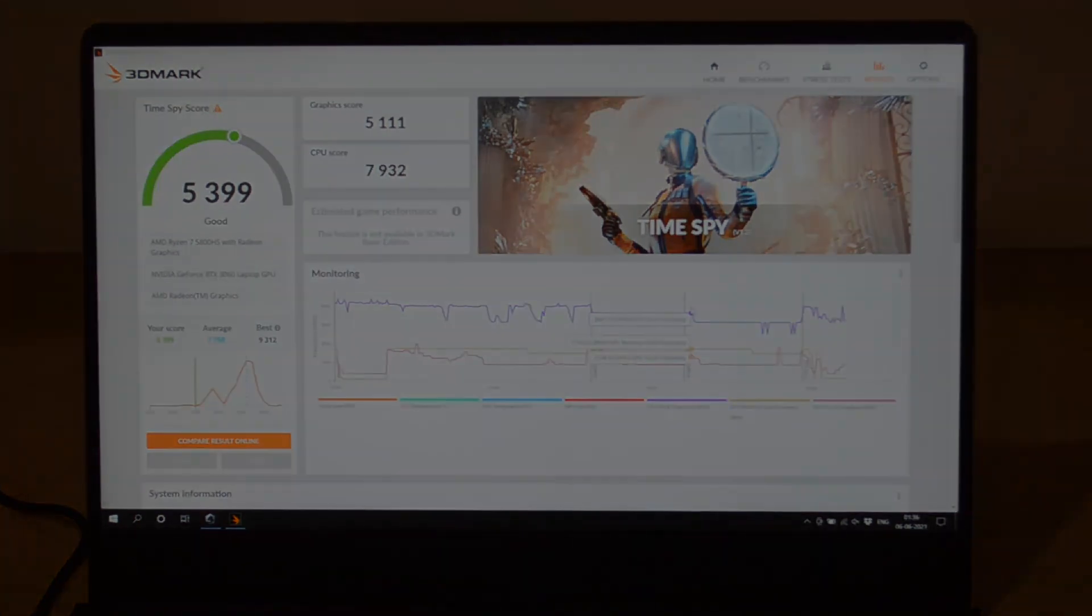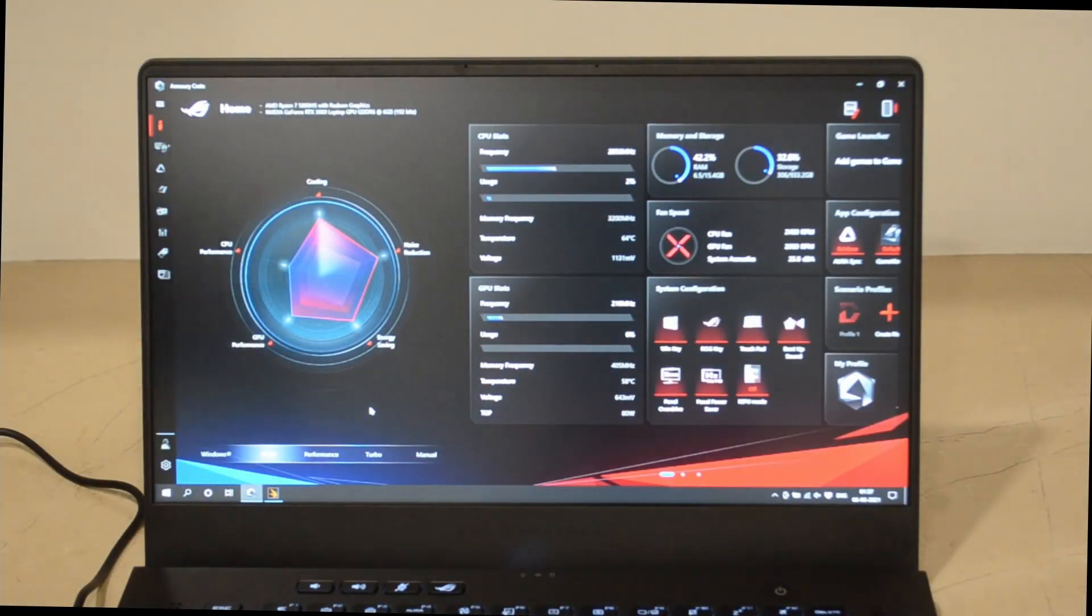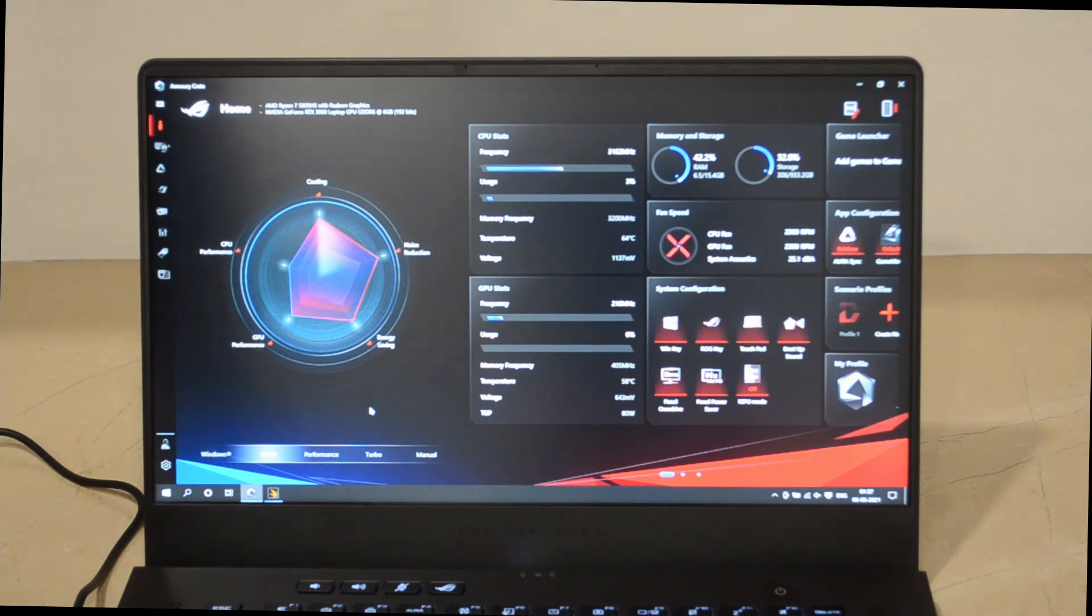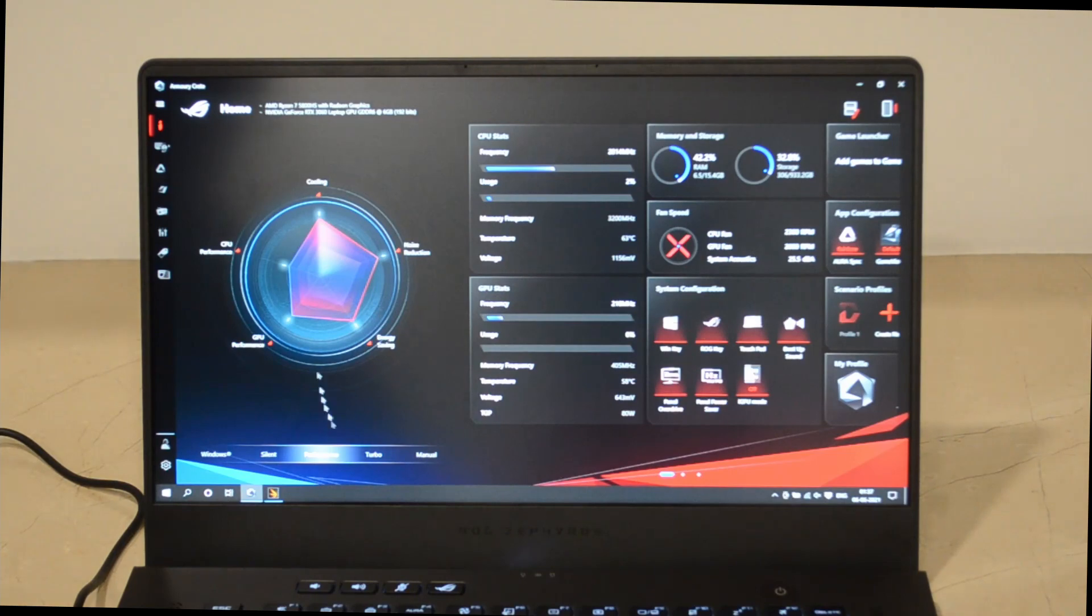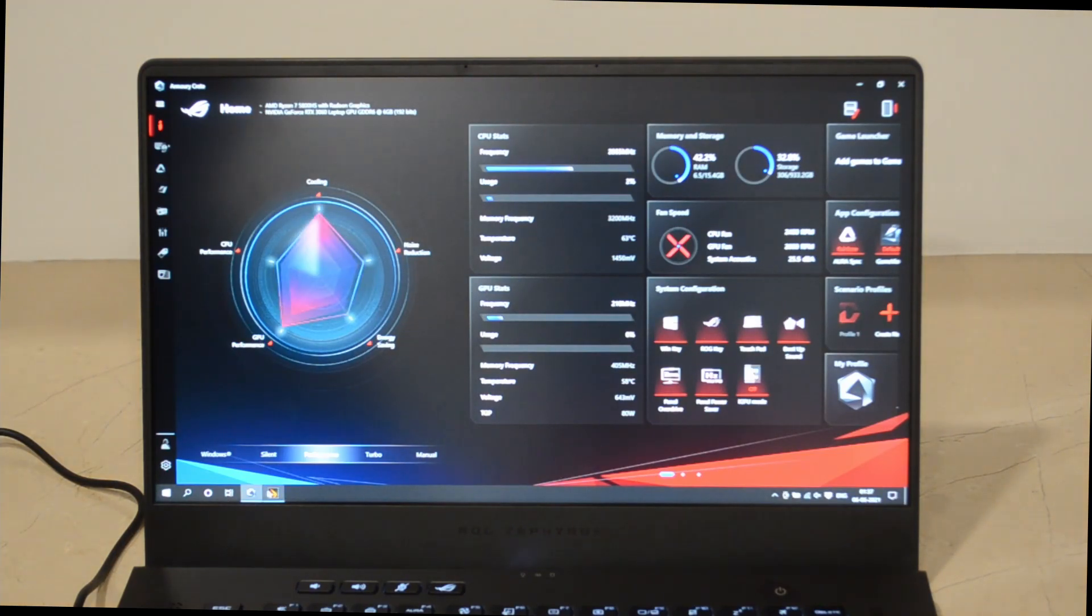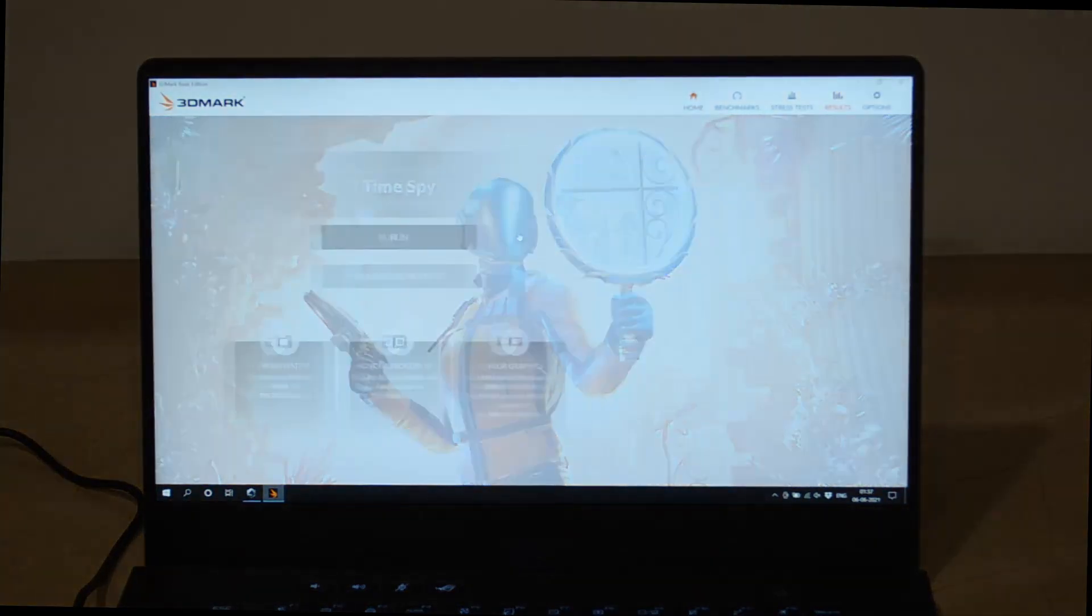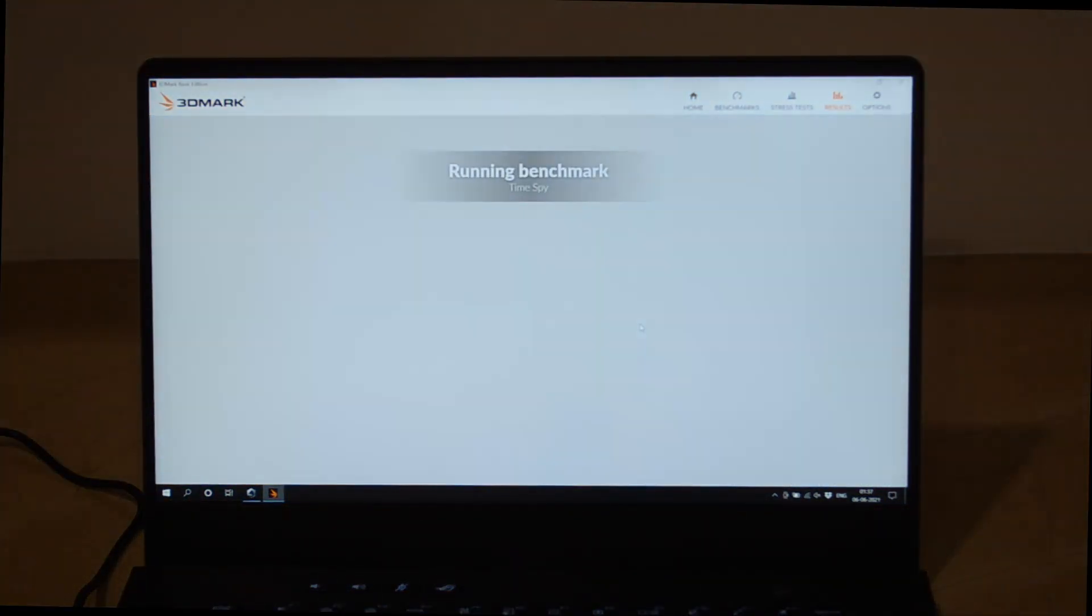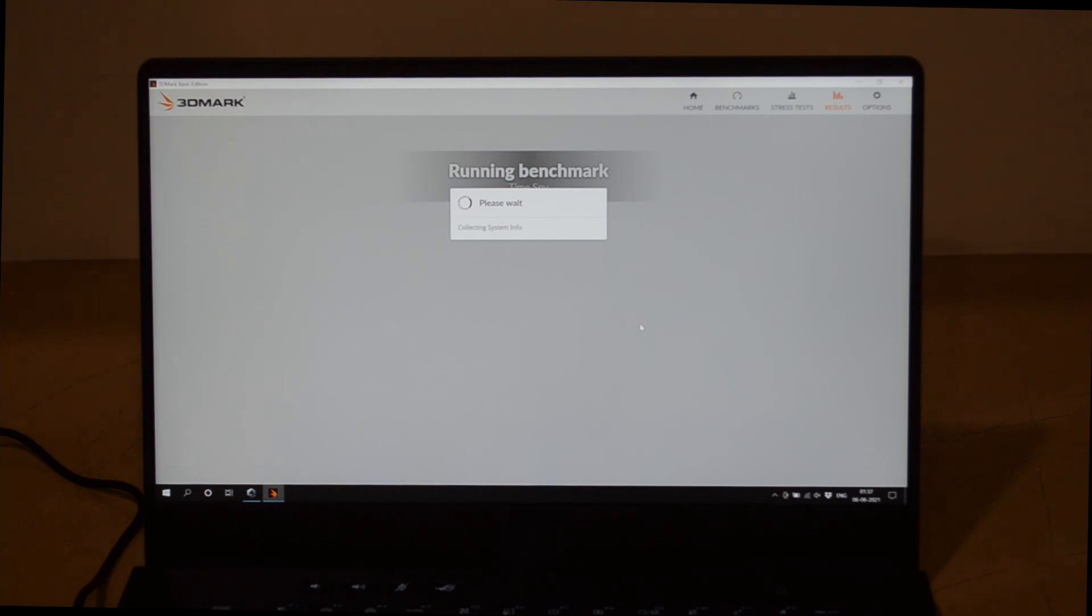Now I would like to run the Time Spy test at performance mode. I just switched this to performance mode and I will run the Time Spy test. Let's see how it performs. You'll hear that the fans start to ramp up right away so it can give you way better performance than before.